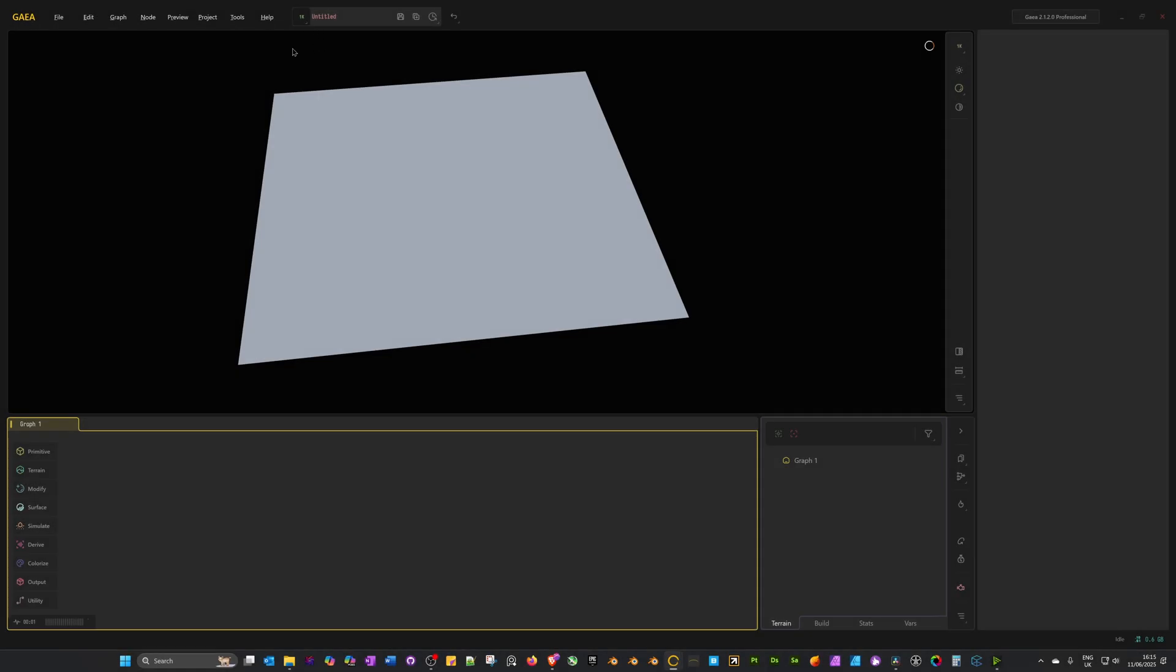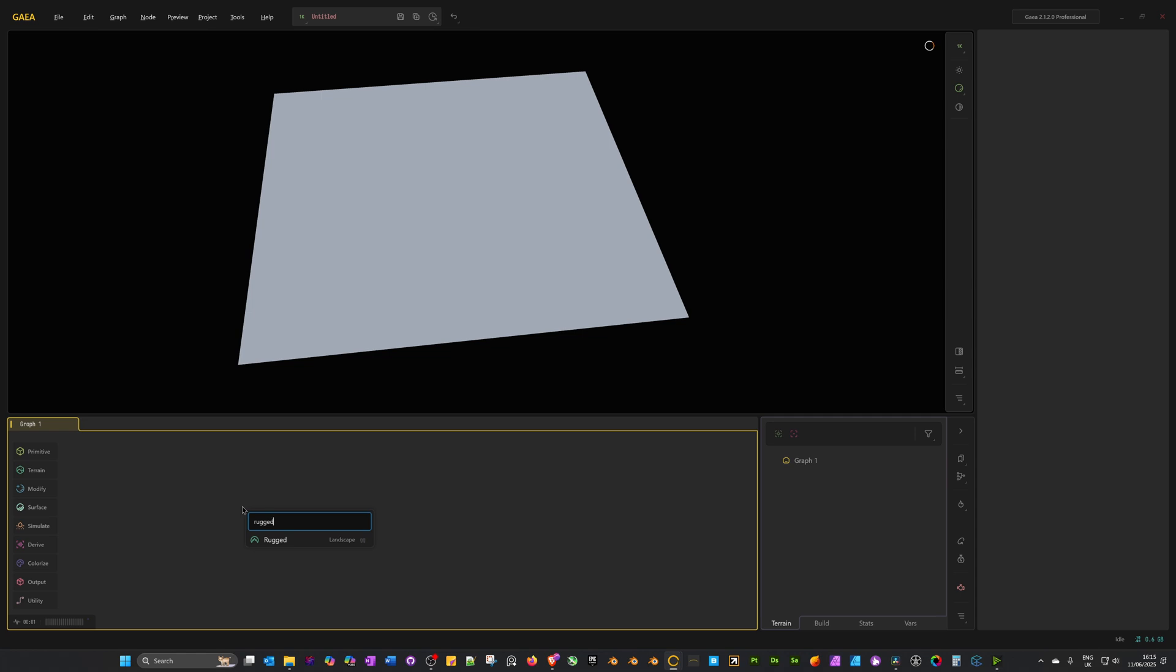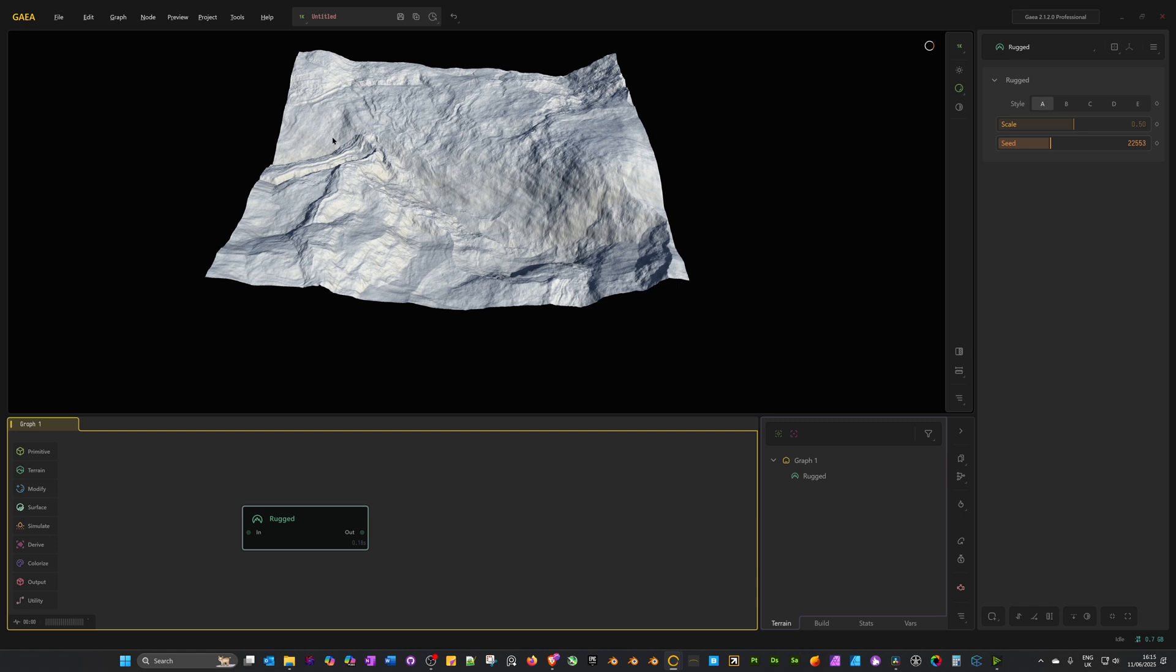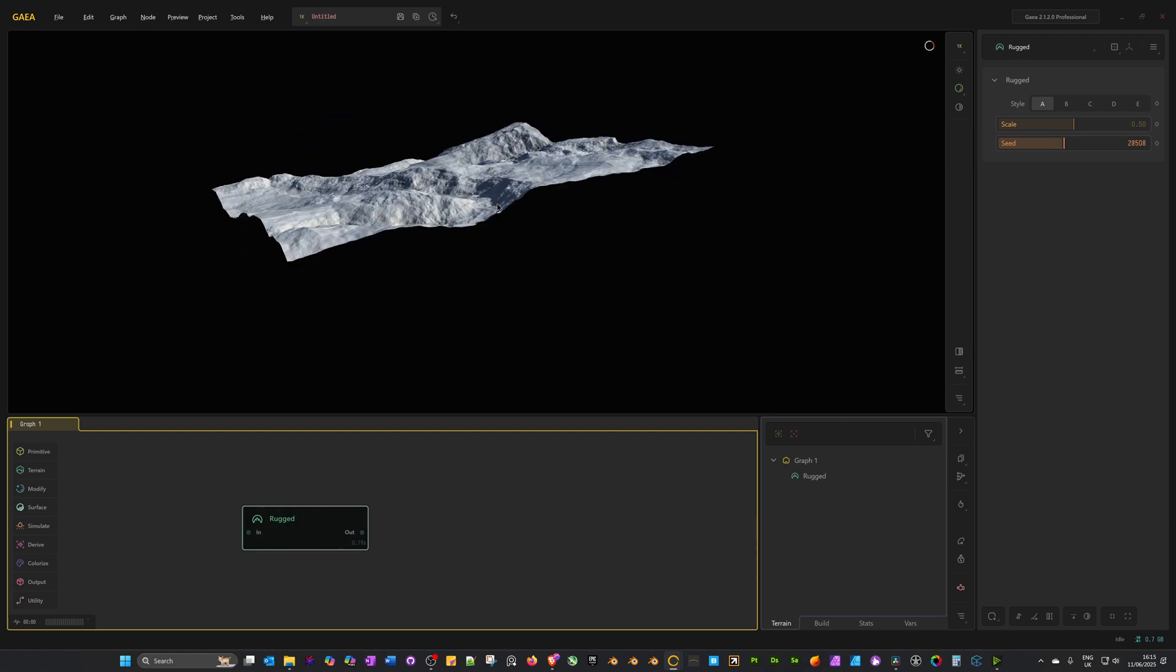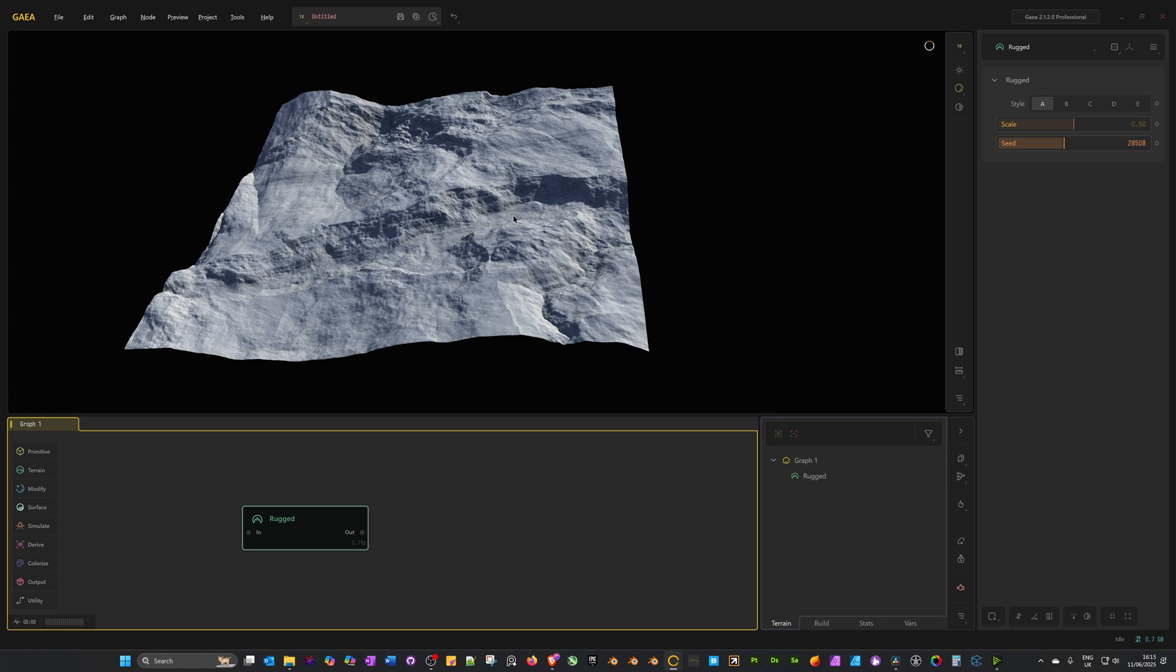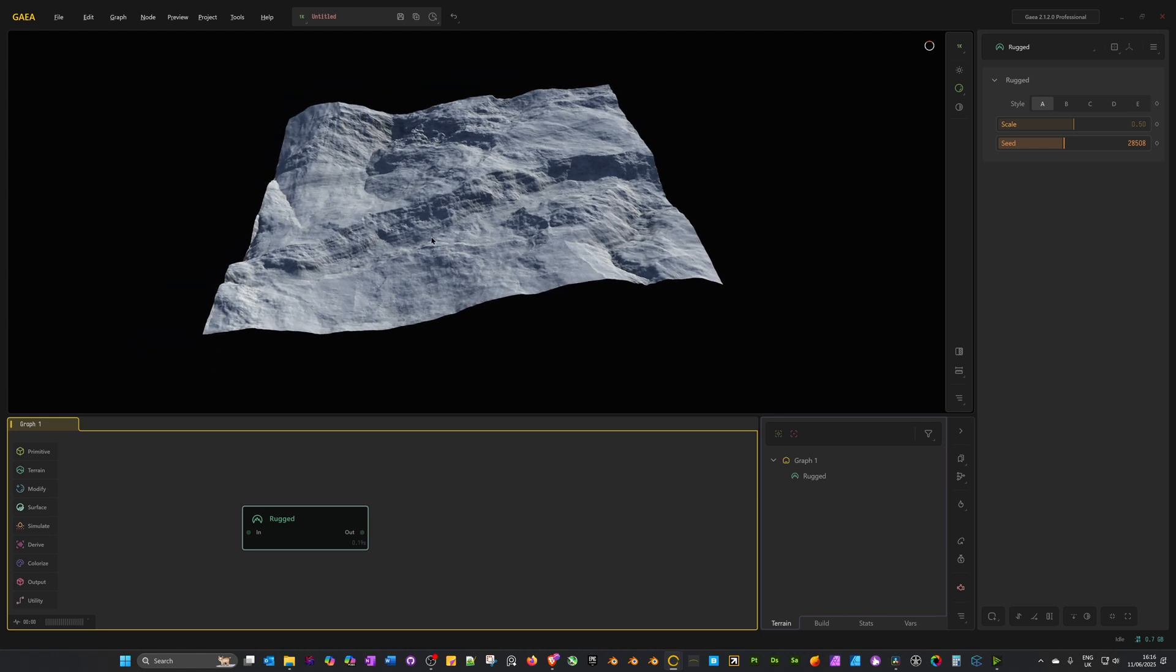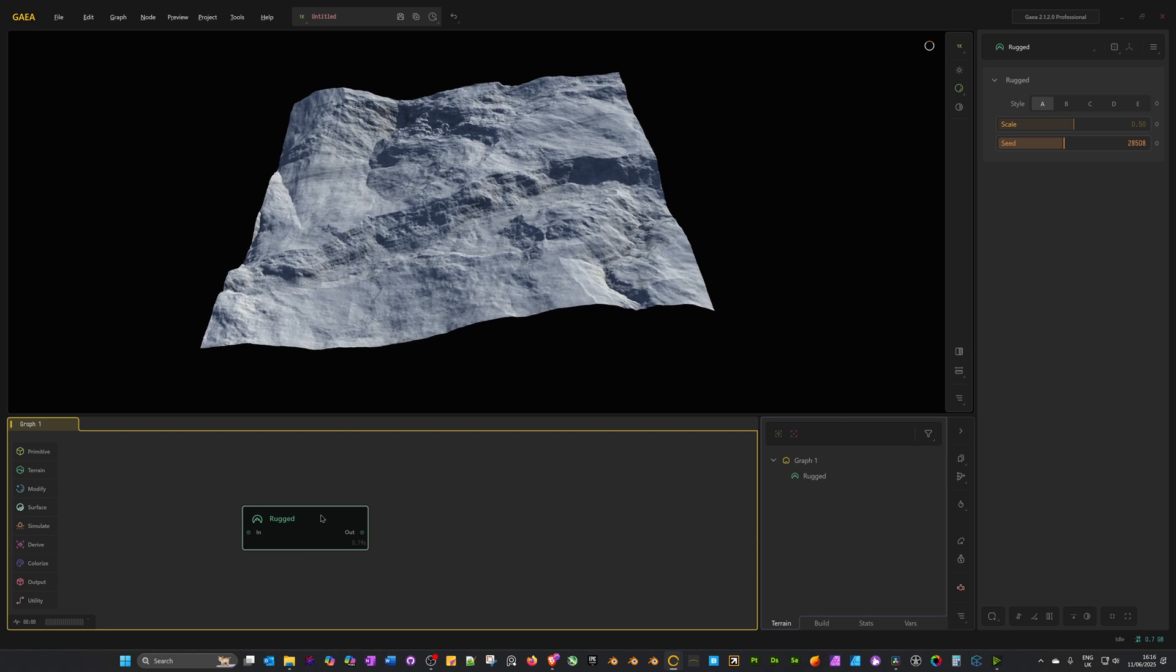I'm in a new project, previewing at 1k. I'm going to right-click in the graph and search for a rugged landscape. We want something that's got some high areas and some low areas. If you need to change it, you can just change the seed. Something like that looks fine. We just want some lower areas on the map where our lake is going to sit.